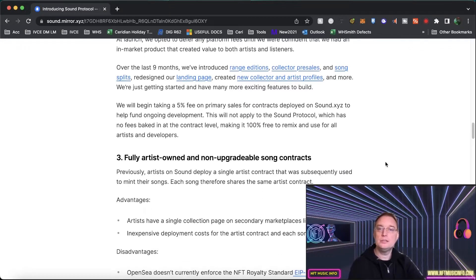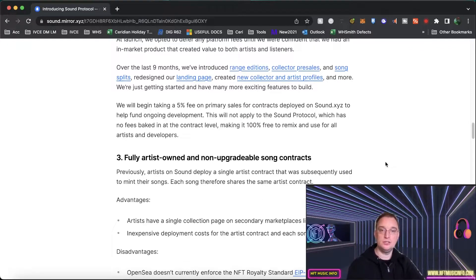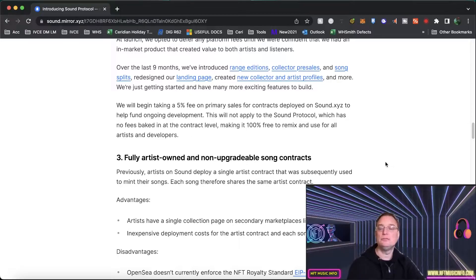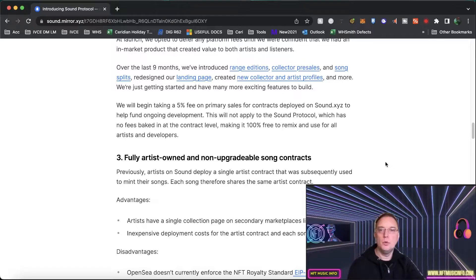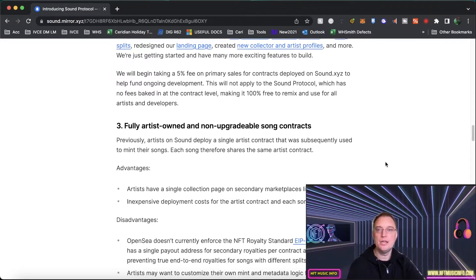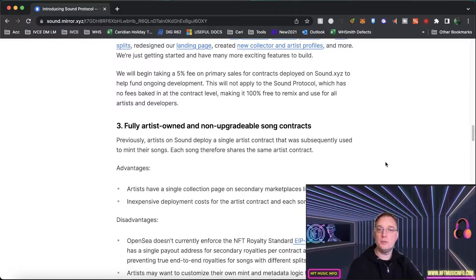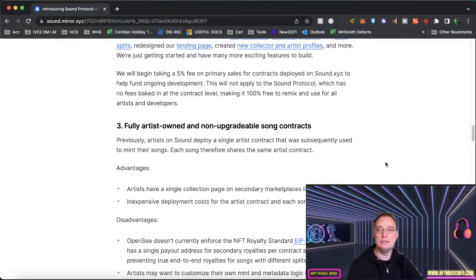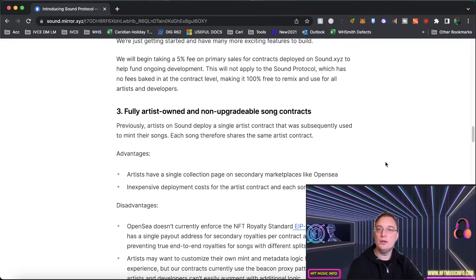Over the last nine months they've introduced range editions, collector pre-sales, song splits, redesigned their landing page, created new collector and artist profiles and a lot more. They're just getting started and have a lot more exciting features to build. They'll start their five percent fee on primary sales for contracts deployed on Sound to help fund the ongoing development.